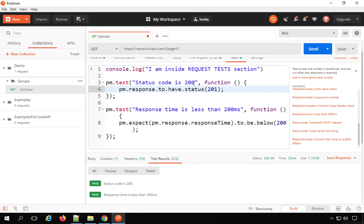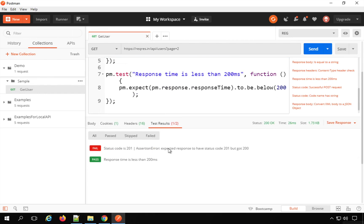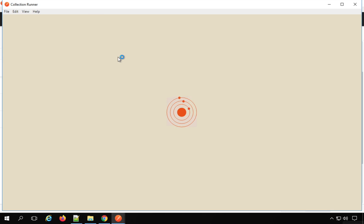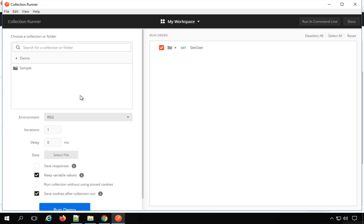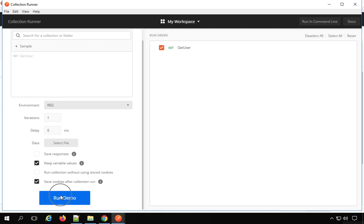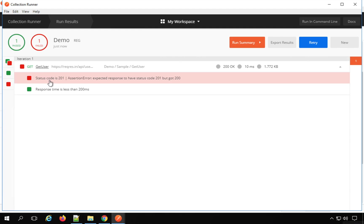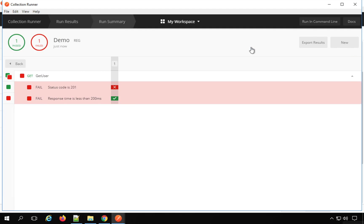Just to demonstrate a failure — if I change the status code check to 201, this will fail. And if I send it now, you can see it has failed. Now if I run this in a collection runner by clicking 'Run,' it opens a collection runner window. I select my collection and folder and click Run. Here you can see it has executed and shows the status of our tests. Going to the summary, I can see pass and failed results.